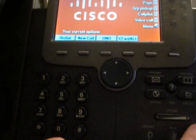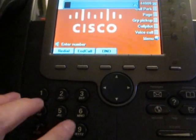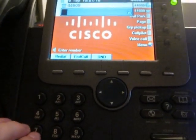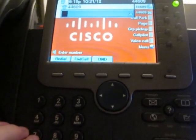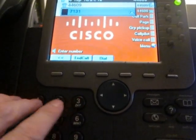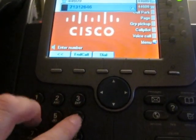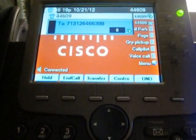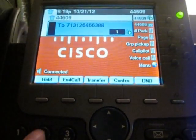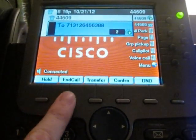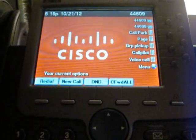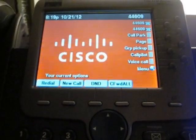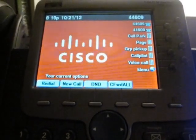If you want to make a call, dial 7, which is the outside code on my system. It's pretty simple — you just dial like you would on the Nortel phones.